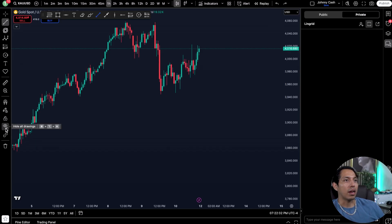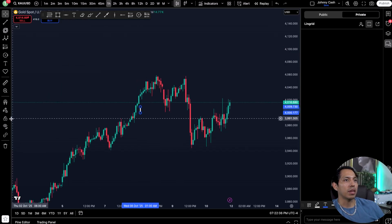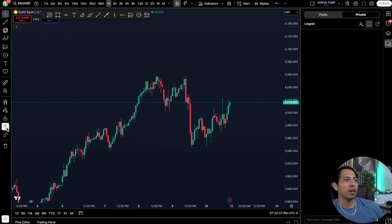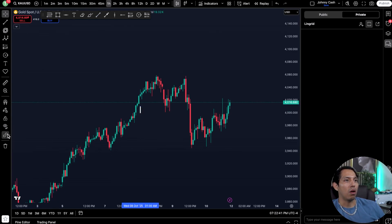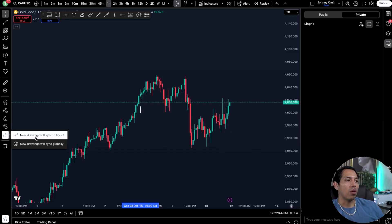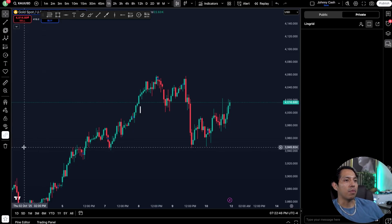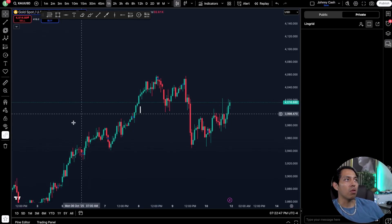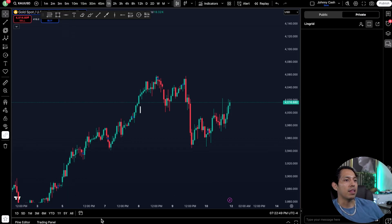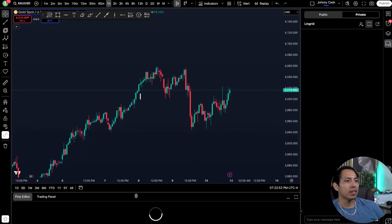You have 'lock all drawings' and 'hide all drawings' — so if you have a bunch of markups you can hide them all, or you can hide indicators and positions as well. You can also sync with a different layout from the ones you create, or just trash everything. At the bottom, the last thing is the Pine Editor for creating custom indicators.